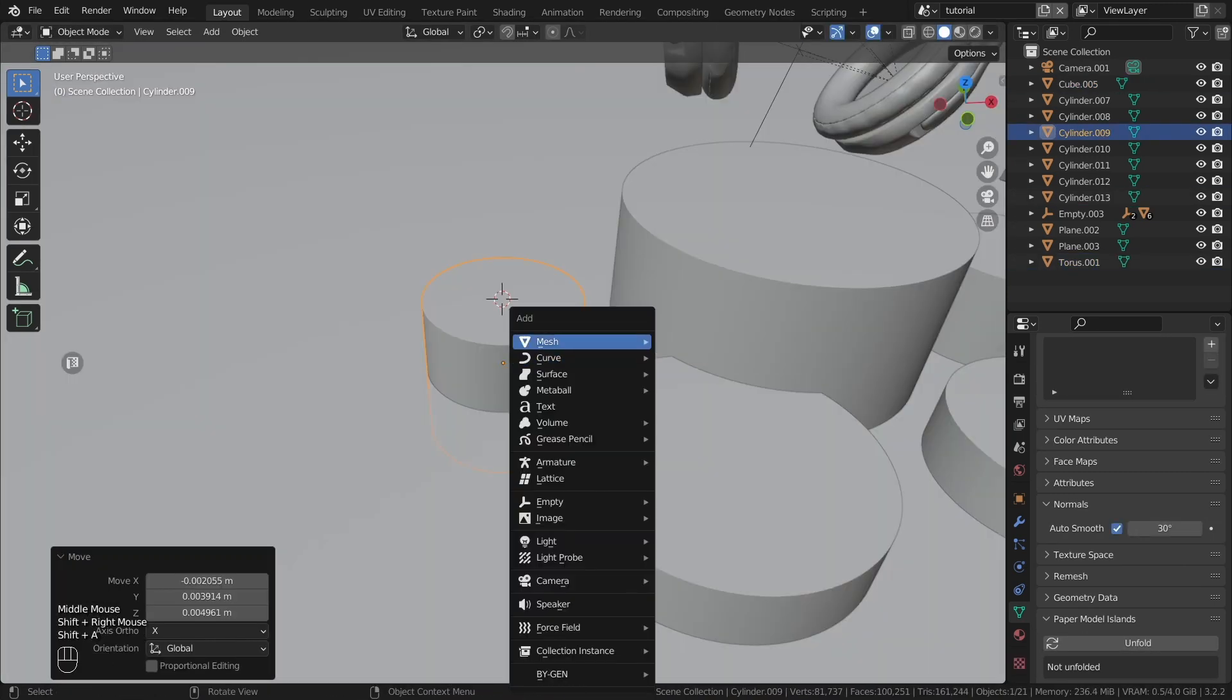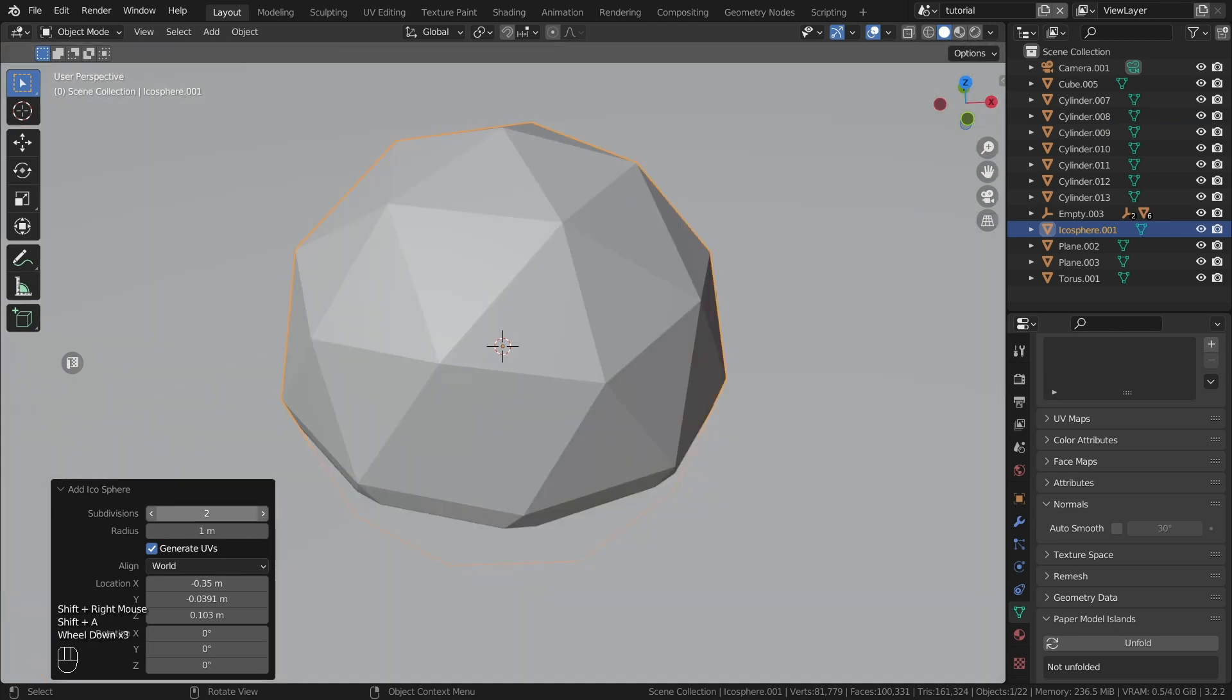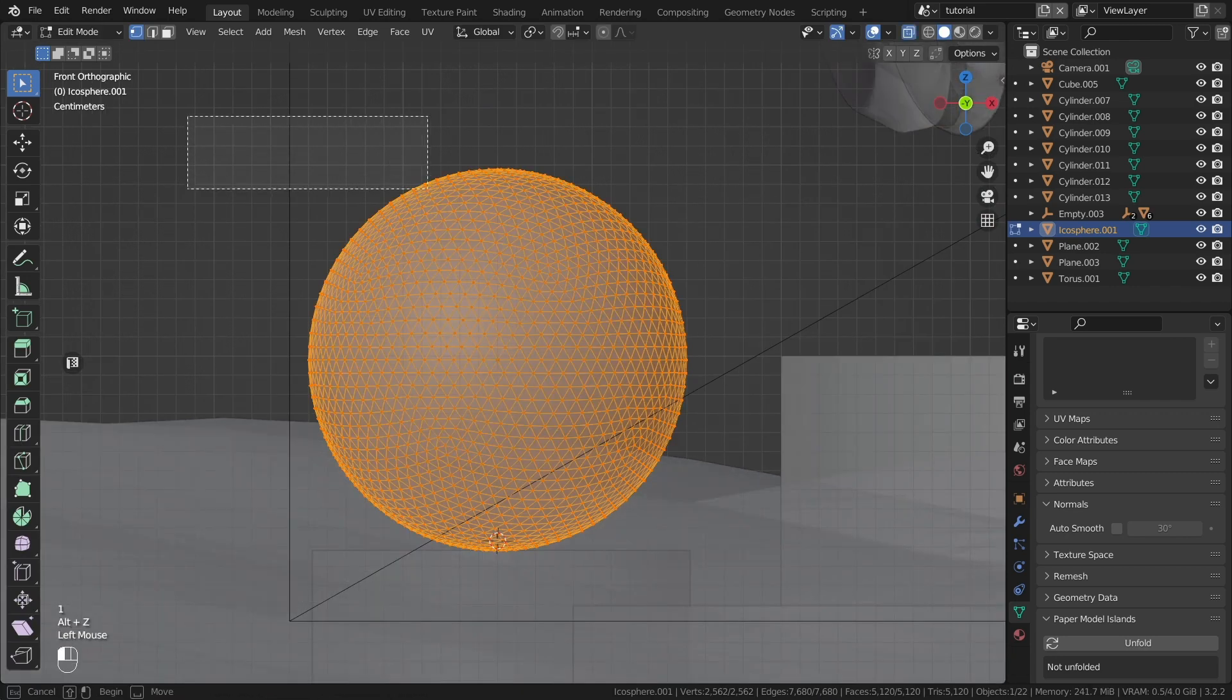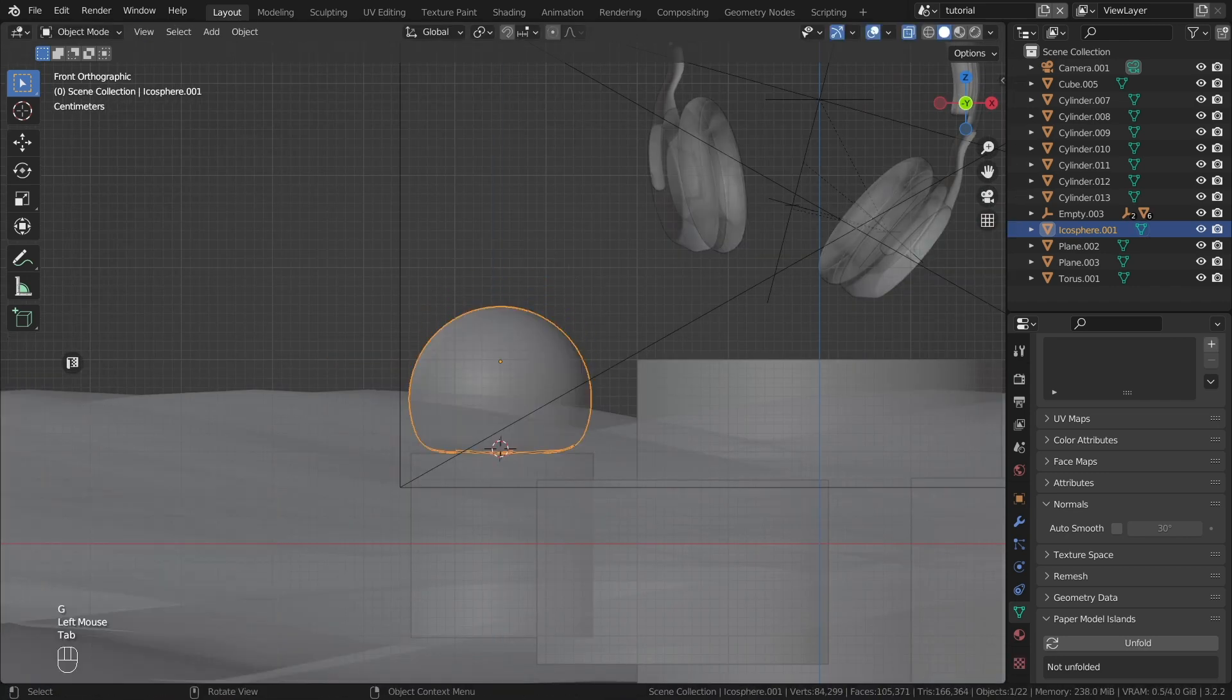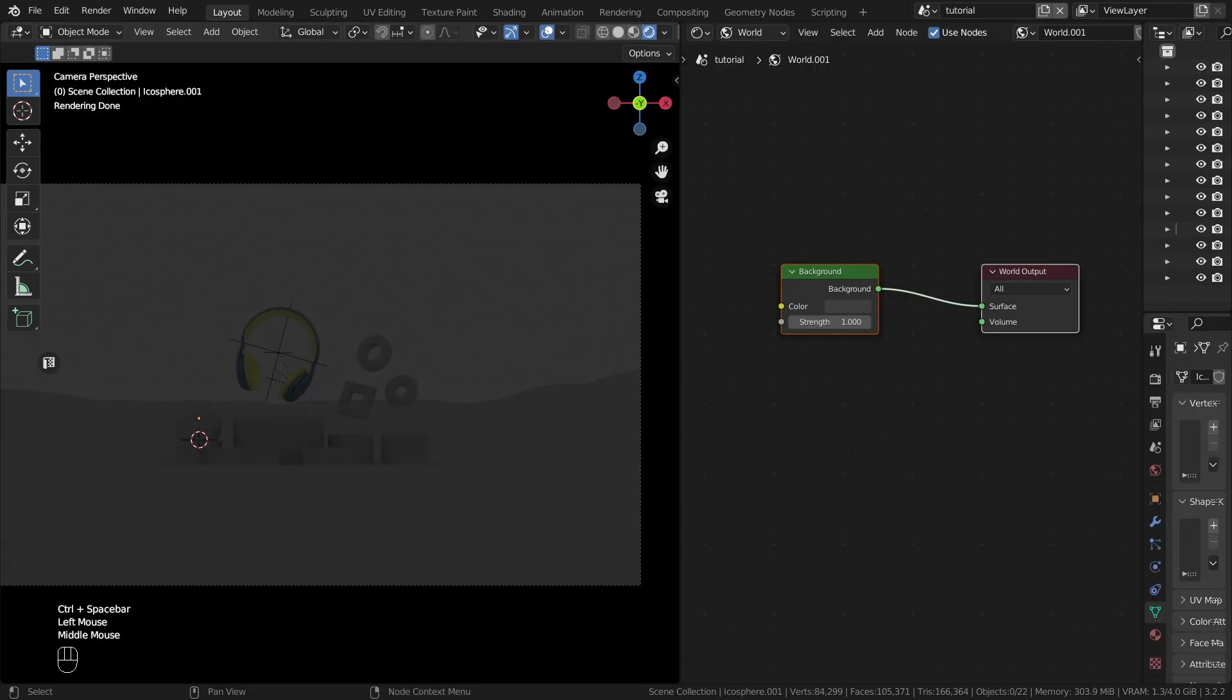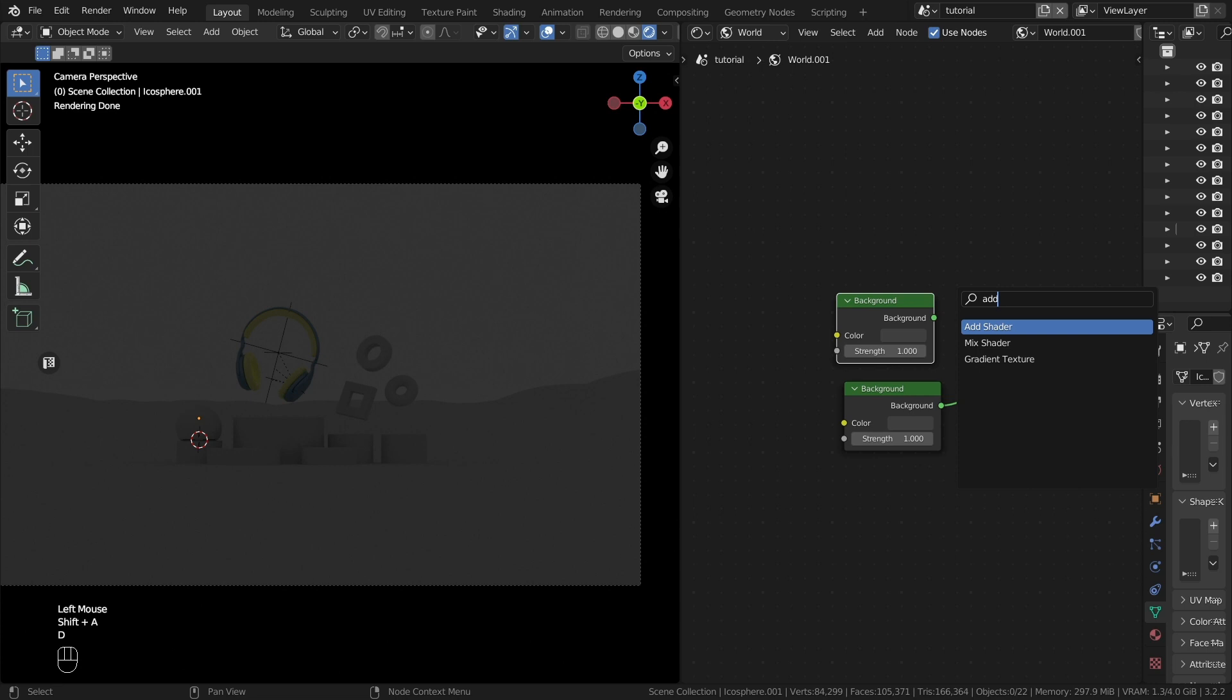To create a soft transparent shape, create an icosphere with enlarged subdivisions. Place it somewhere. Select the top part of the object and use proportional editing to pull it down to make it more flexible. Let's get down to creating material for the world.